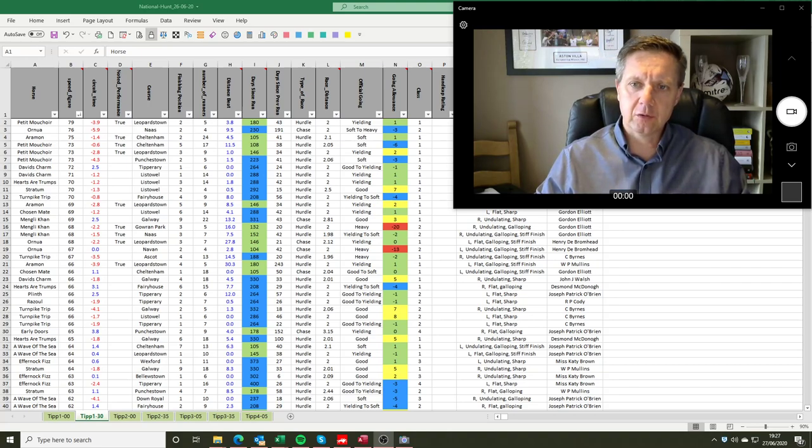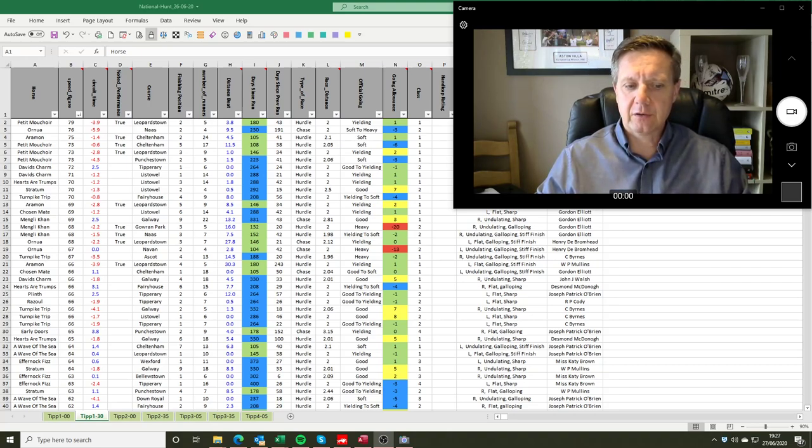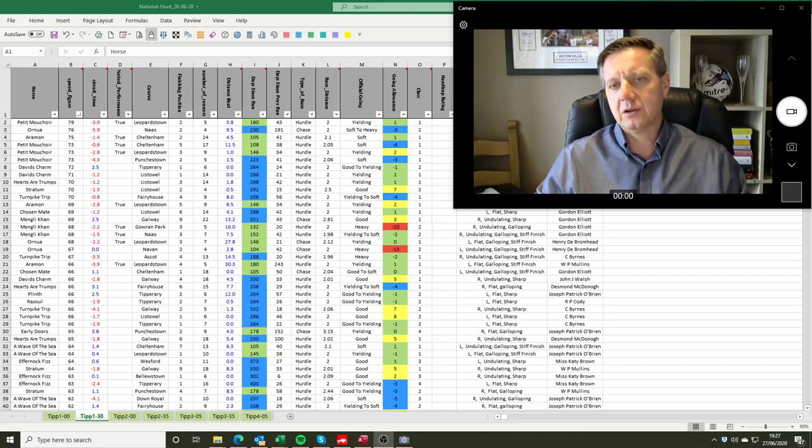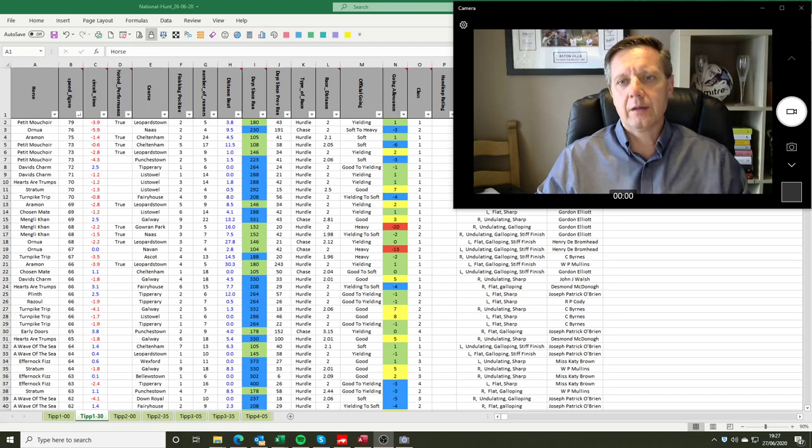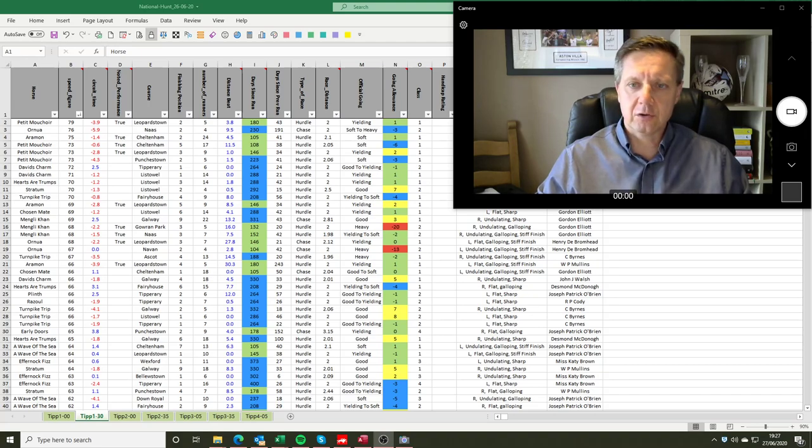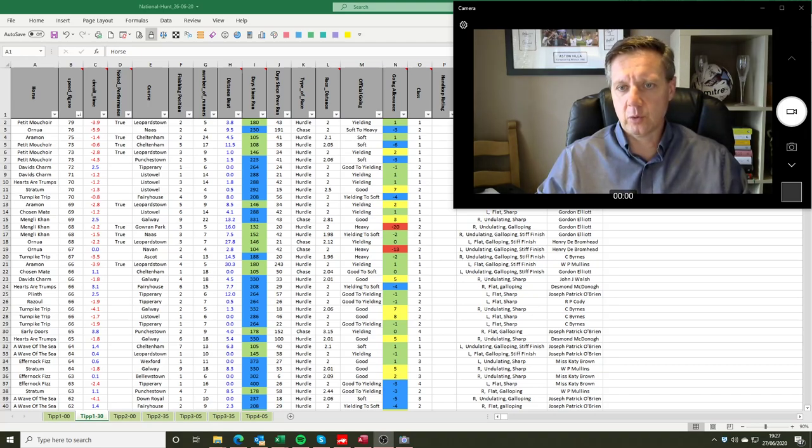Andy Bate here to walk you through the contents of the spreadsheets we provide for jump racing in the UK and Ireland and the data that we make available that hopefully you can use to find future winners.